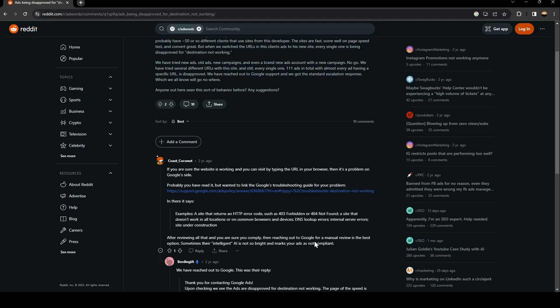...then reaching out to Google for a manual review is the best option. Sometimes their AI is not so bright and marks your ads as not compliant. That's it for today's video — thank you guys for watching, see you in the next video.